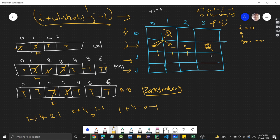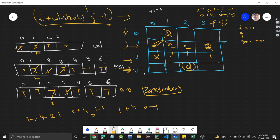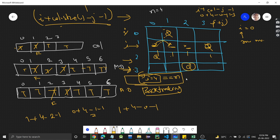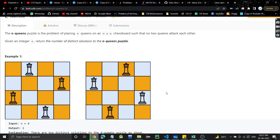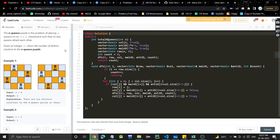For each row we check every column, generating different solutions through backtracking. When we find a valid placement, we go deeper. When we return from the recursive call, we backtrack: we undo the markings — setting false values back to true — so that other placements in the current row can be explored.